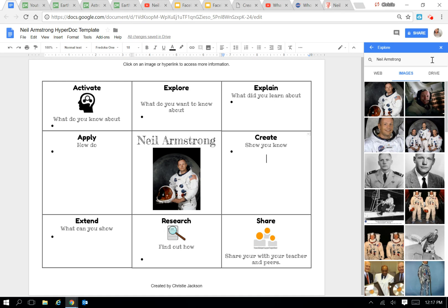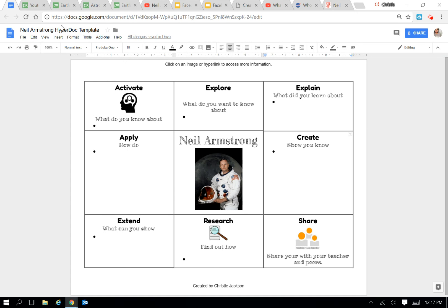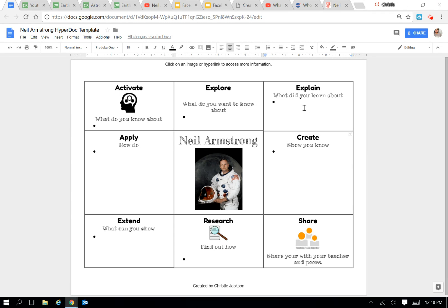And then from there, I have already, you can see up here on the tabs, I have all of the content that I've screened already for my students up at the top, and I'm just going to insert it into the different cells on the HyperDoc.